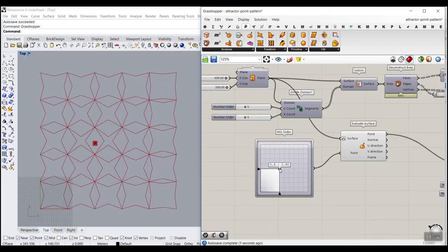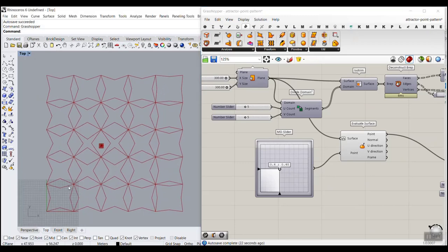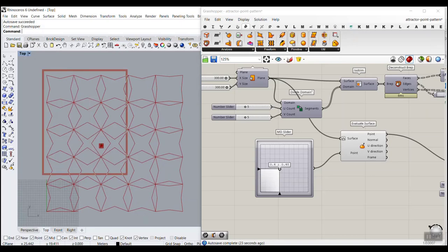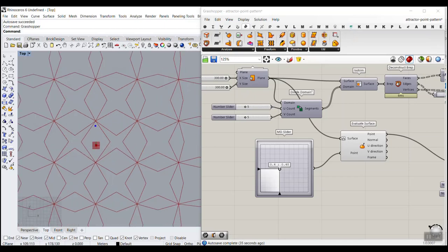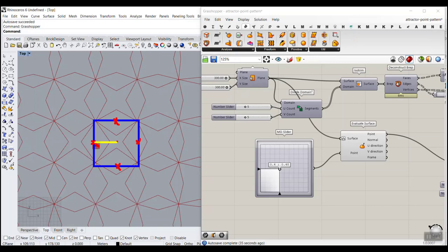First I want to explain the concepts behind this before we start from scratch. We want to make a surface as the base, then divide it into rectangular panels. For each panel, we find the mid-point of the edges and connect that to the center.